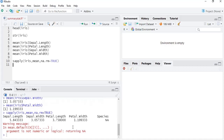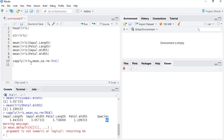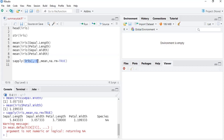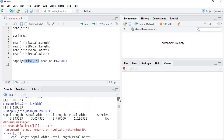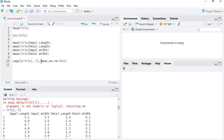Running sapply(), it calculates the mean for the first four numeric variables but cannot calculate mean for the Species variable, saying the argument is not numeric. So we remove the fifth column using indexing — the structure is rows comma columns, and we use a minus sign to remove the fifth column. Now all four means are calculated in just one click.